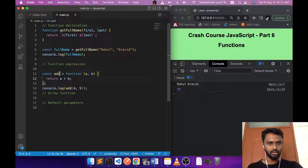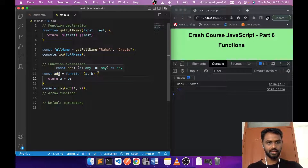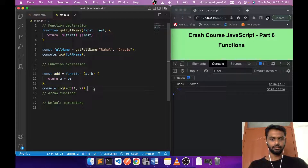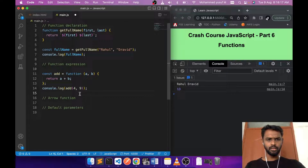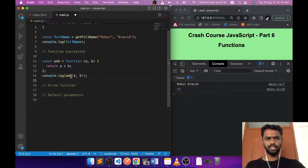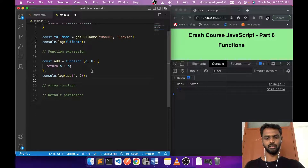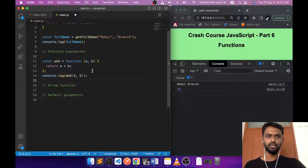We can use this variable just like a function — for example, 'console.log(add(4, 9))' and we get the value. In JavaScript it is possible to assign a function to a variable and then use that variable as a function. If you hover over it, it shows 'const add' is a function. In most cases we will use function expressions, and we'll cover its advantages later.